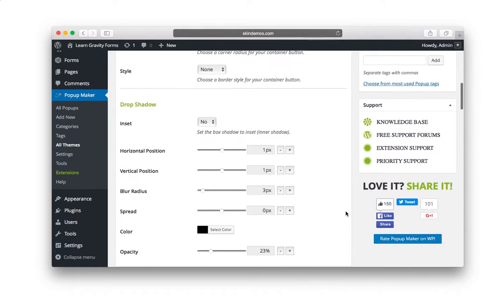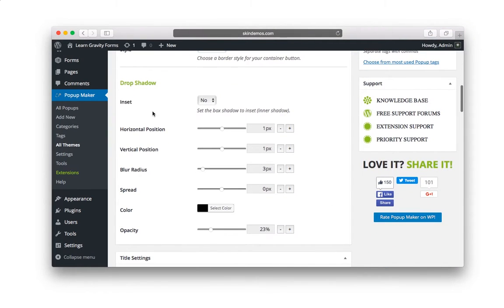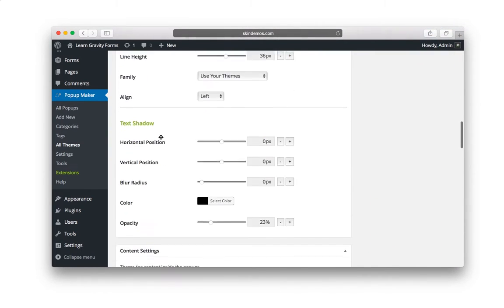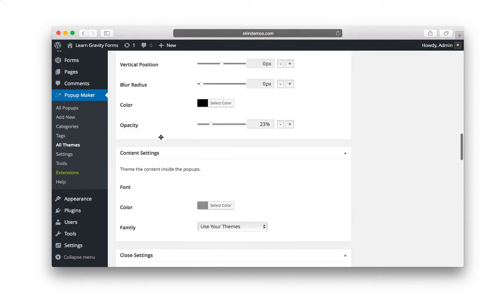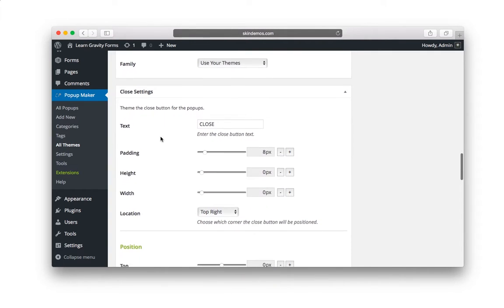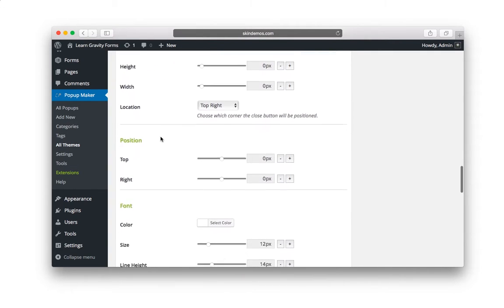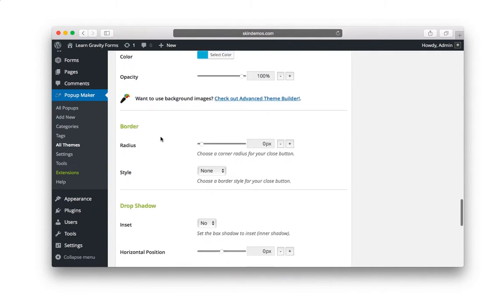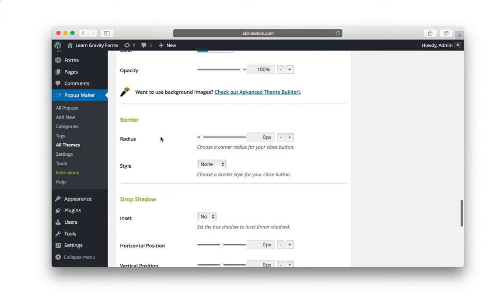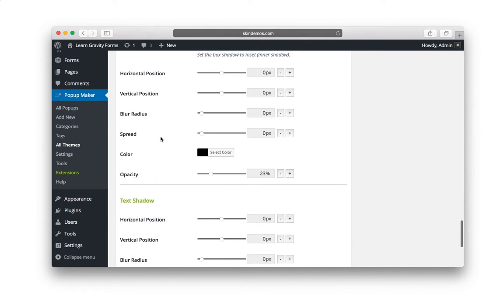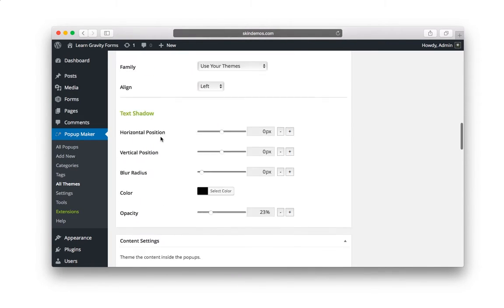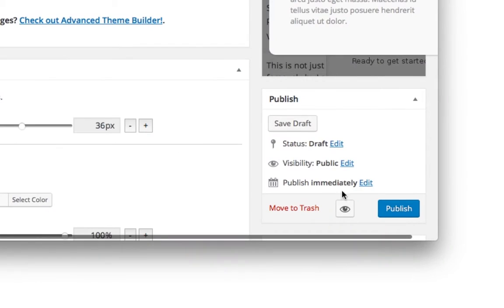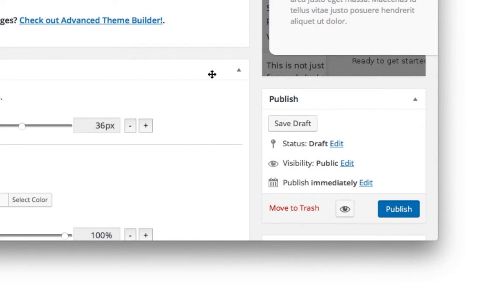And there are a lot of sections, drop shadow and title and content settings. I'm not going to go through all of them, but you just want to make sure that you customize it to look good with whatever your site looks like. Okay? And let's say that we're done with this. So you want to make sure that you publish your theme.